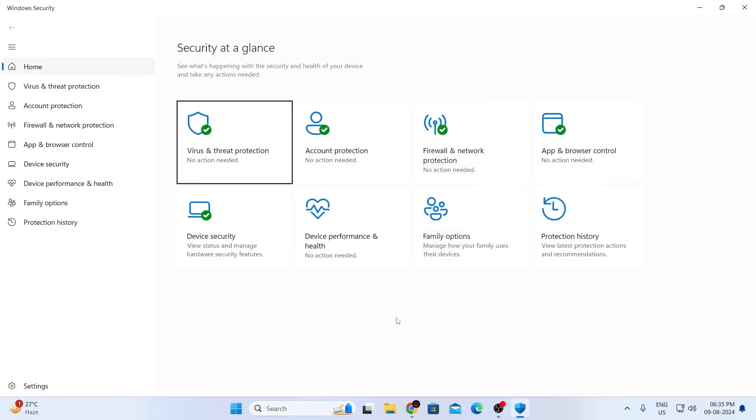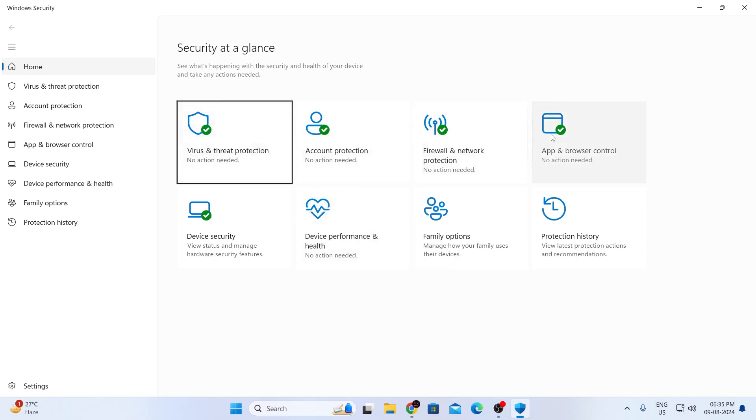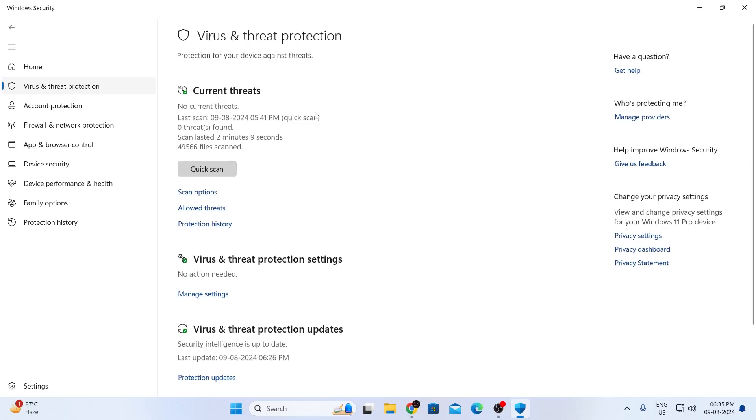After that, Windows security will open. Now, make sure you have green ticks on every single one of them. If you have red or any other color like yellow on them, that means you need to change some settings. I have green in all of them, so I'll go through all of them and show you. For example,